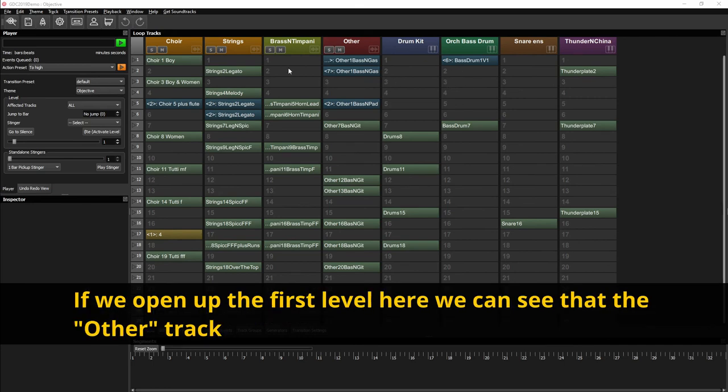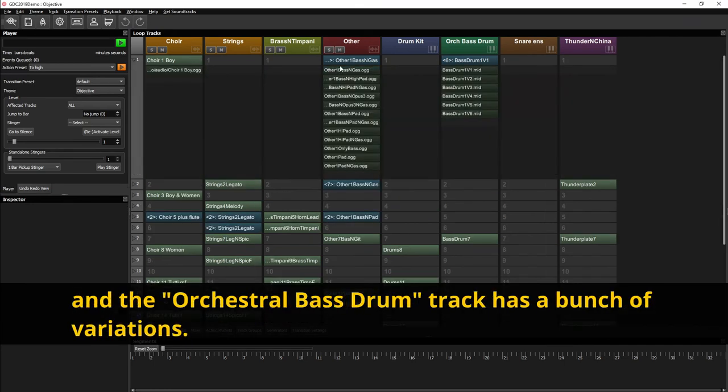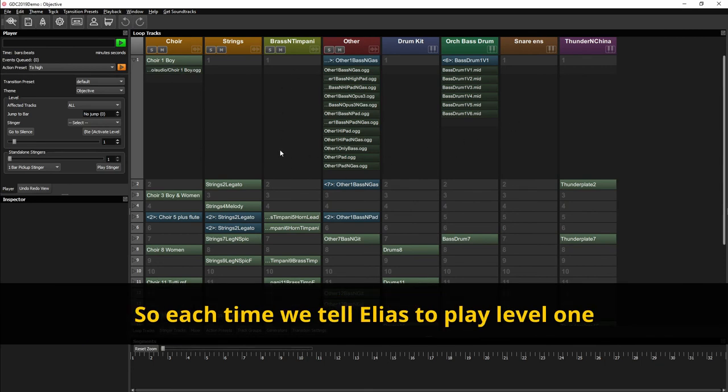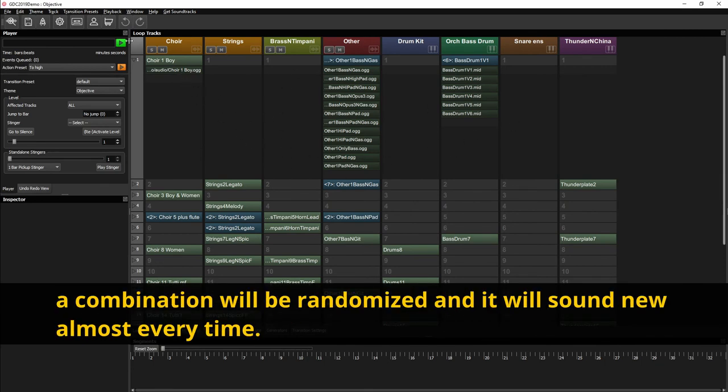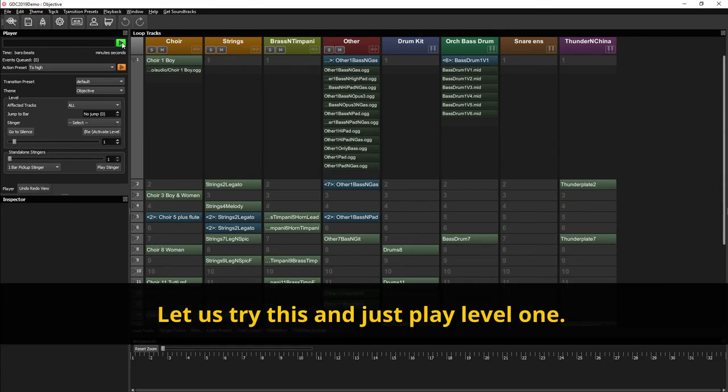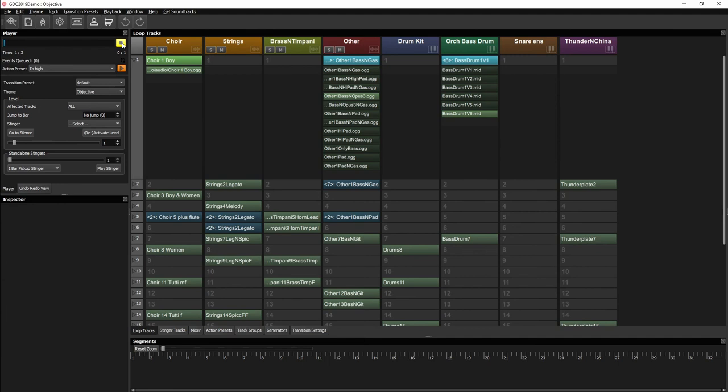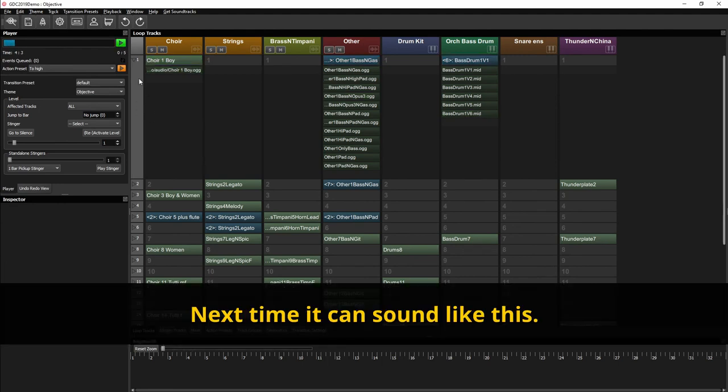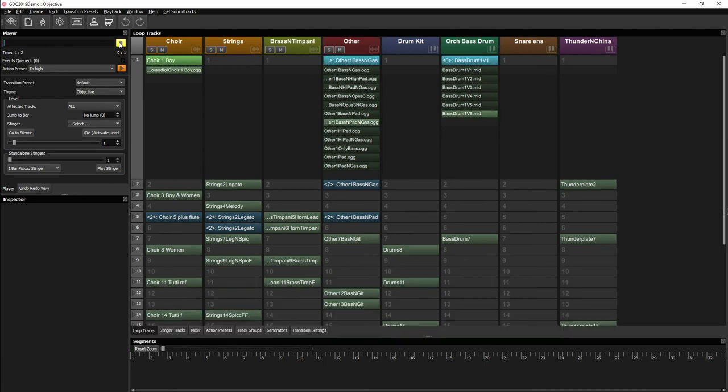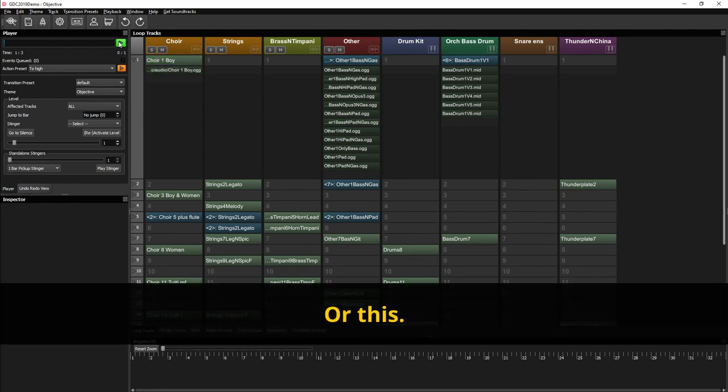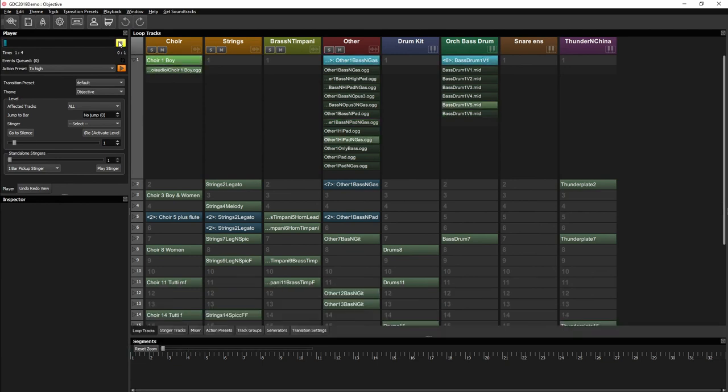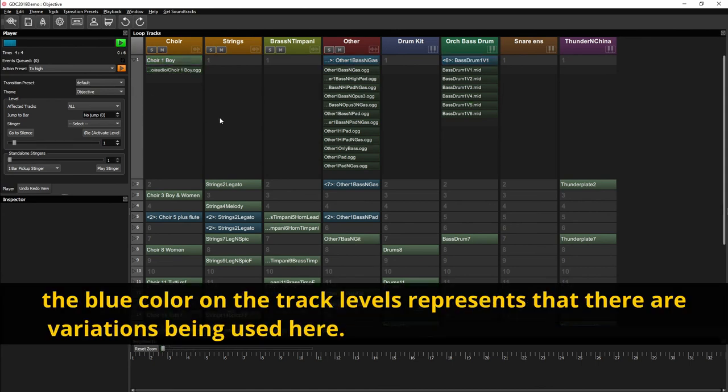If we open up the first level here we can see that the other track and the orchestral bass drum track has a bunch of variations, so each time we tell Elias to play level 1, a combination will be randomized and it will sound new almost every time. So let's try this and just play level 1. Next time it can sound like this. Or this. As you might have already figured out,